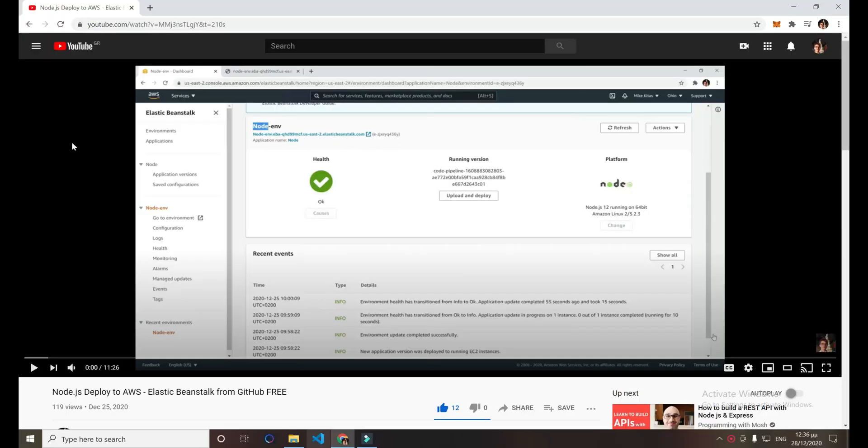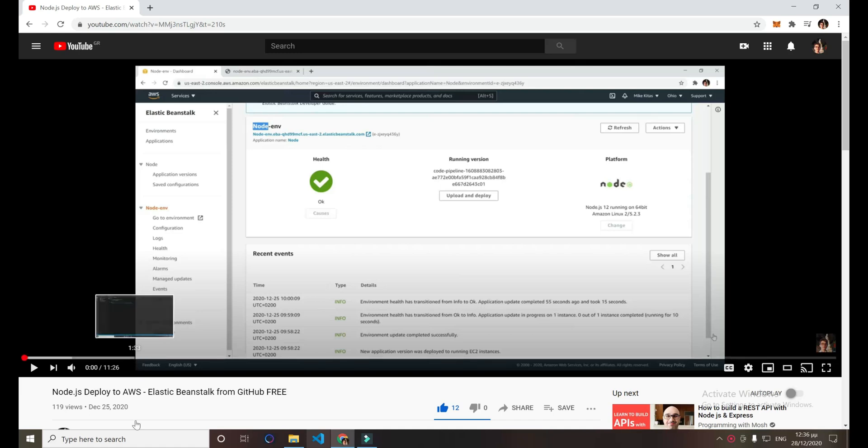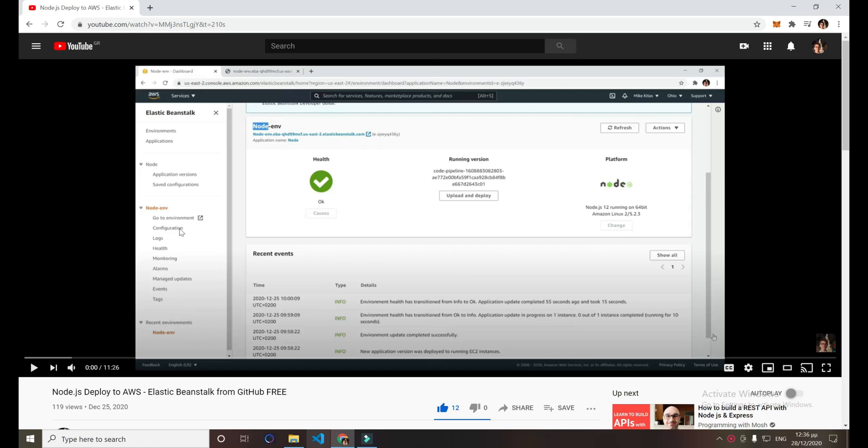This video is a continuation from the previous video I made on how you can deploy your Node.js app to Elastic Beanstalk in AWS from GitHub for free. If you haven't watched this video, go ahead and watch it first and then come back to this video. I'll have the previous video in the description so you can check it out.